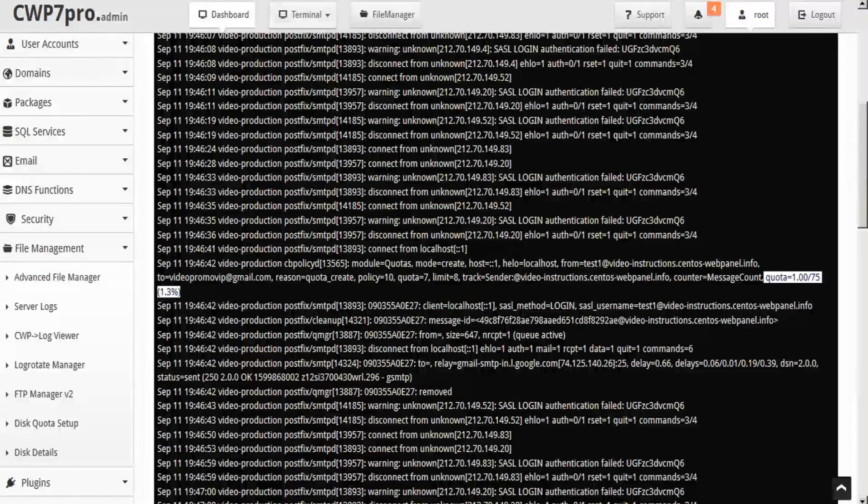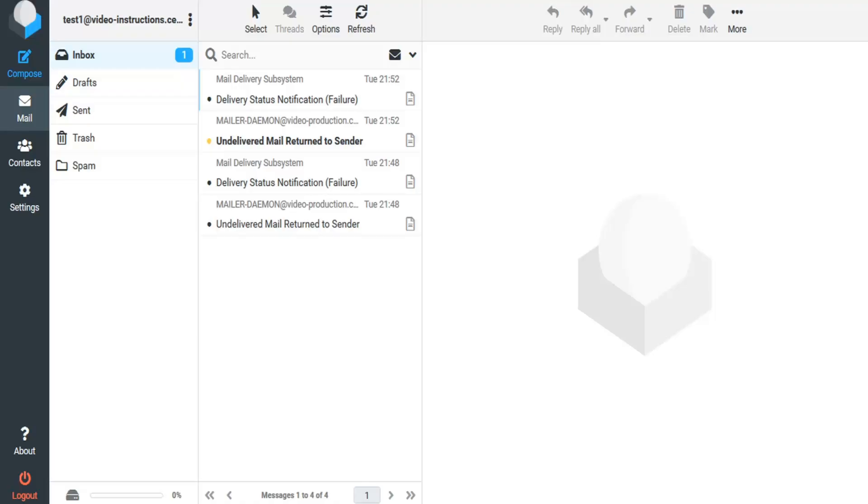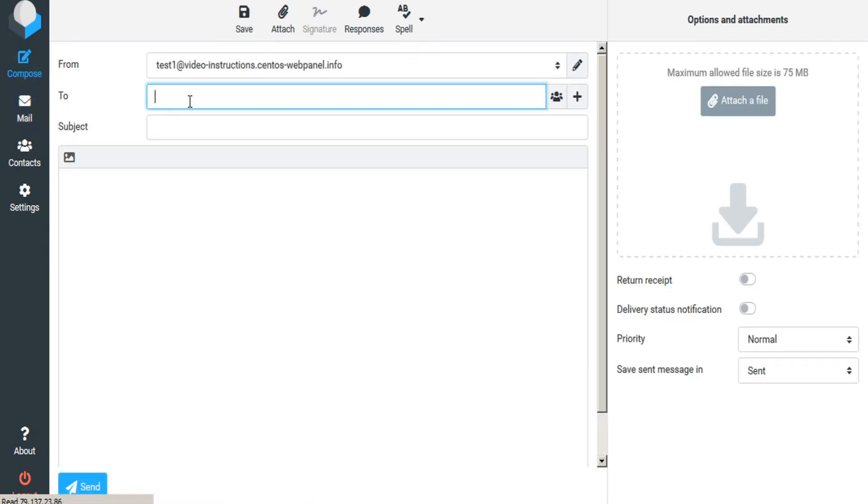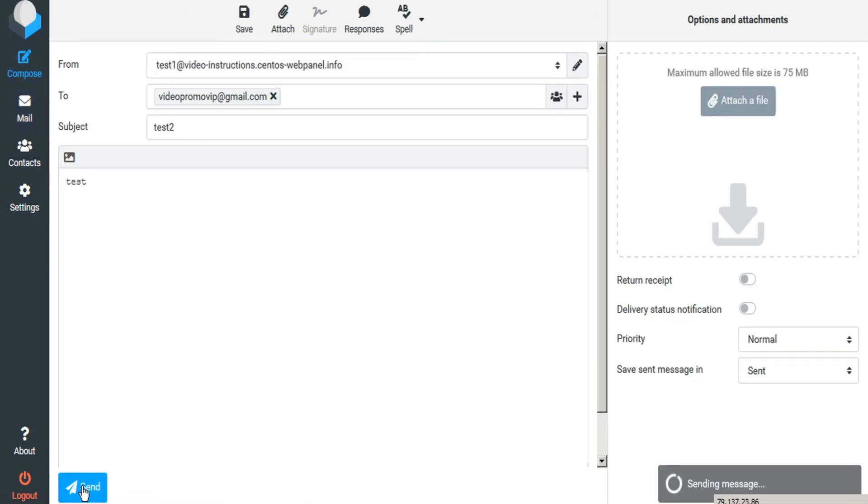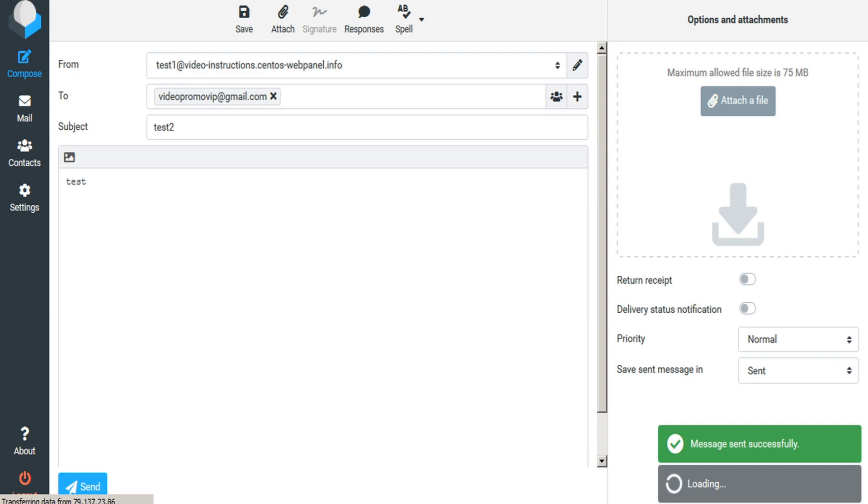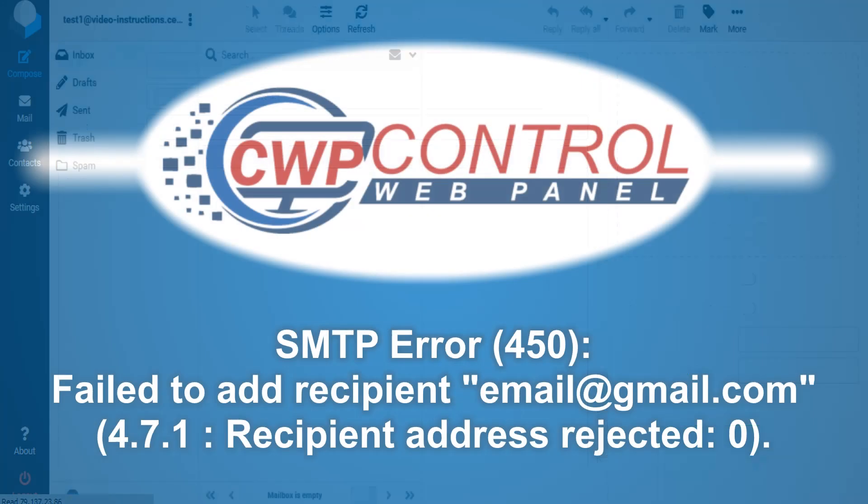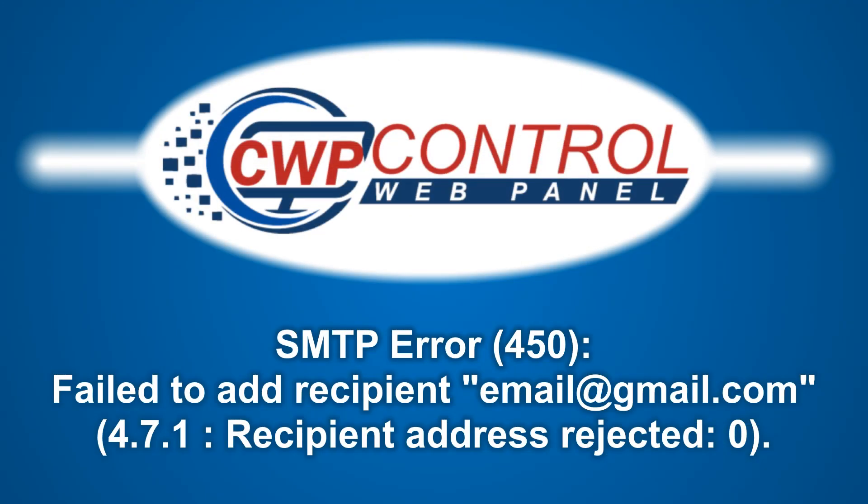So if we go back to our webmail and we send another test and send, if we had already exceeded our policy D limits and we attempted to send this email, we would receive an SMTP error 450 failed to add recipient with the email address 4.7.1 recipient address rejected.